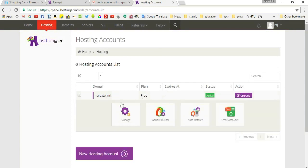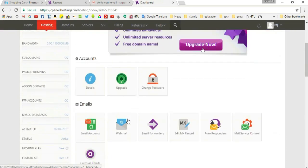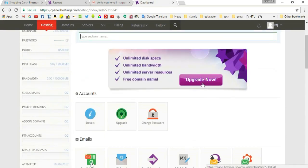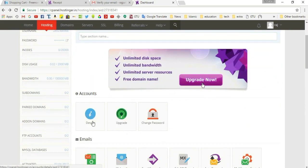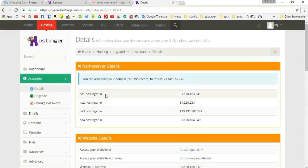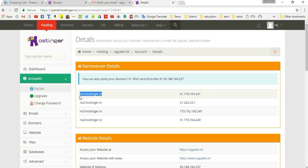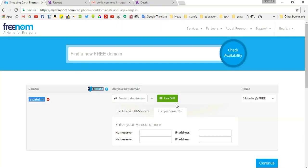Click on the domain name and click 'Manage'. You can see the details here — click on 'Account Details'. Here you will see the nameserver details for your hosting space: ns1, ns2, ns3, ns4. Copy these server names and paste them on the Freenom page.